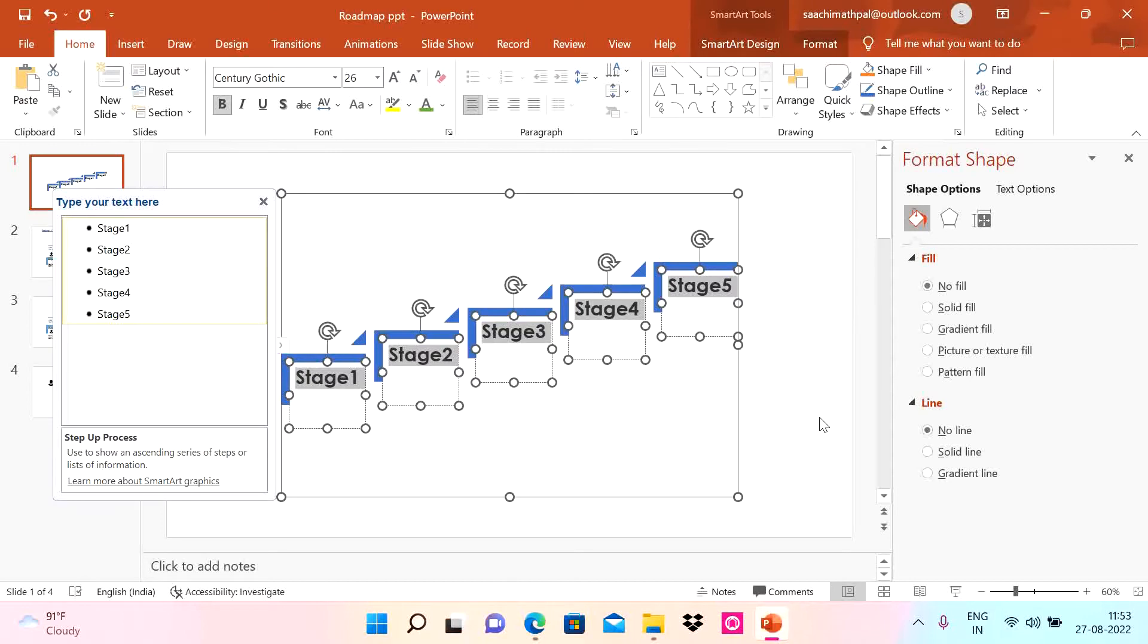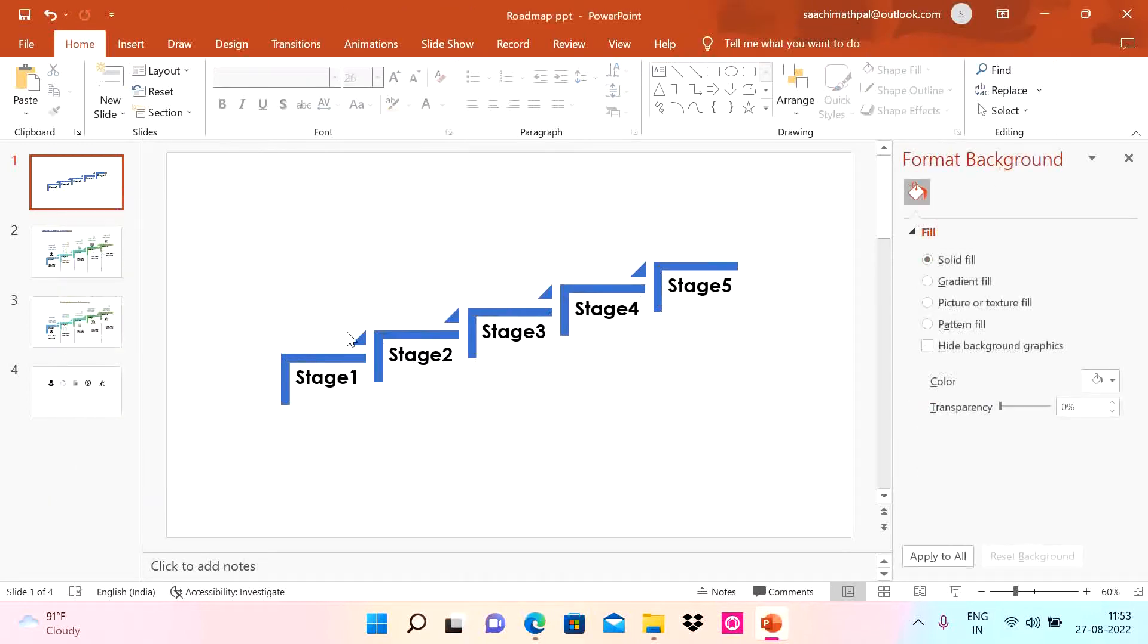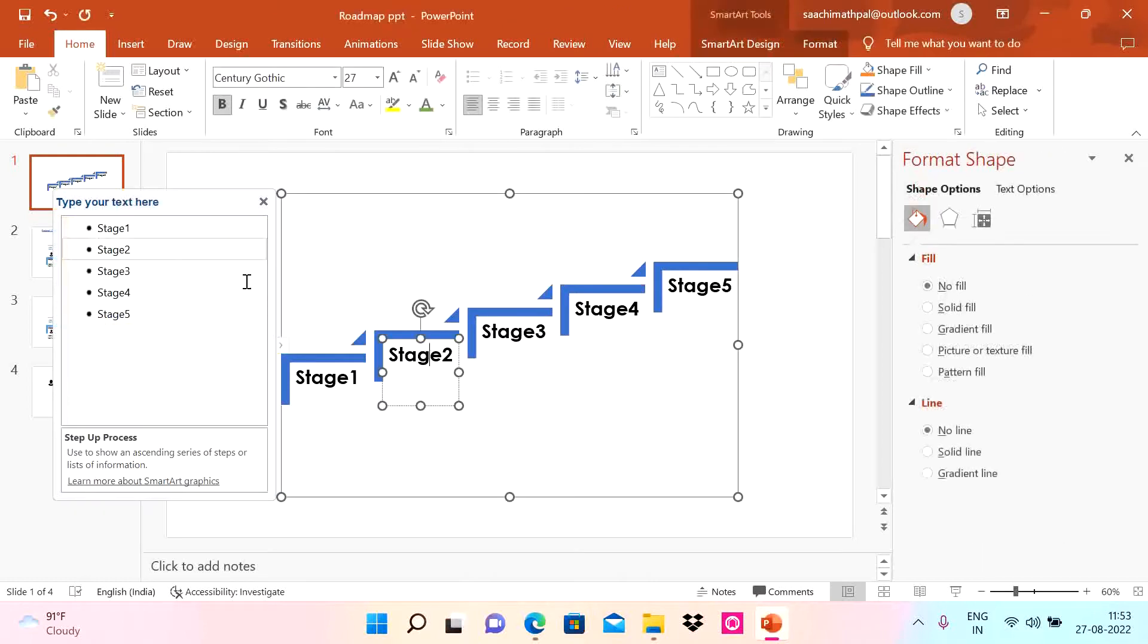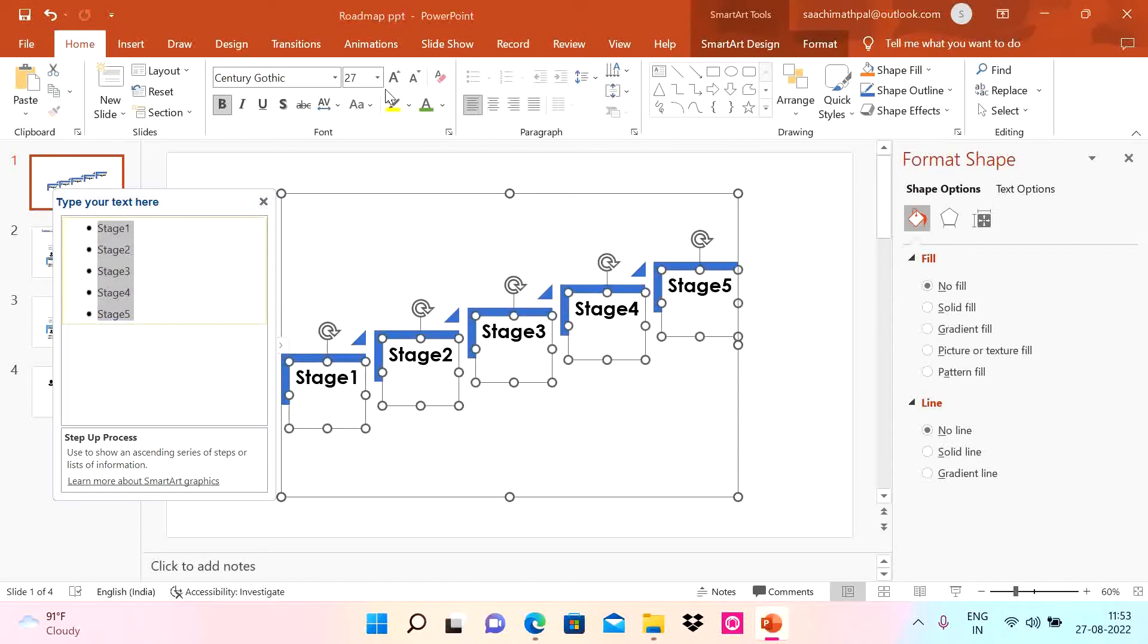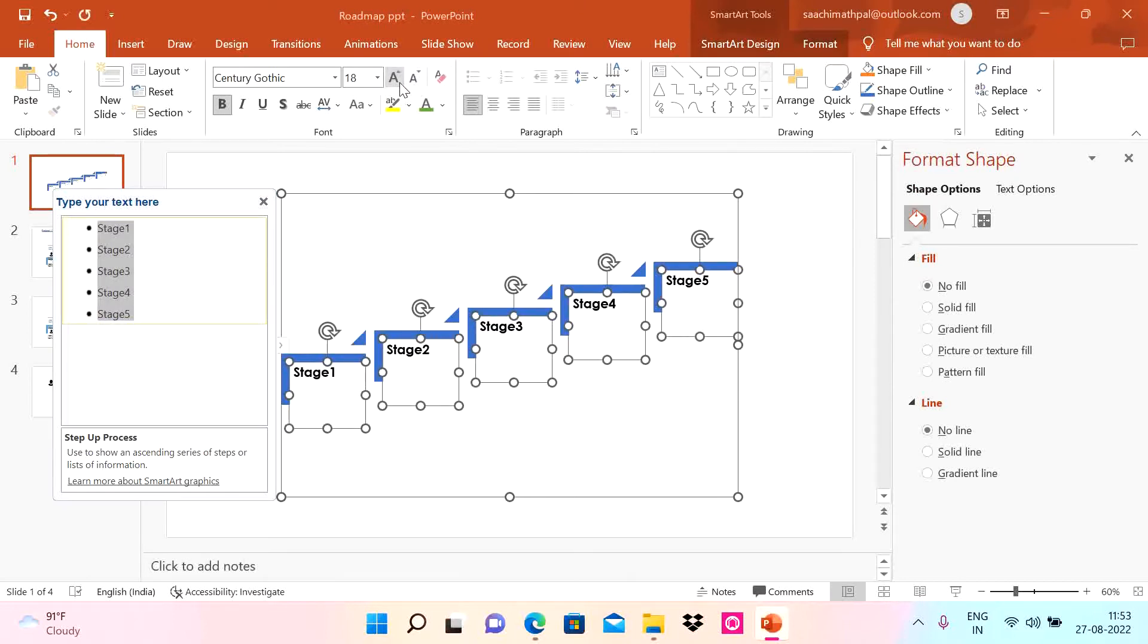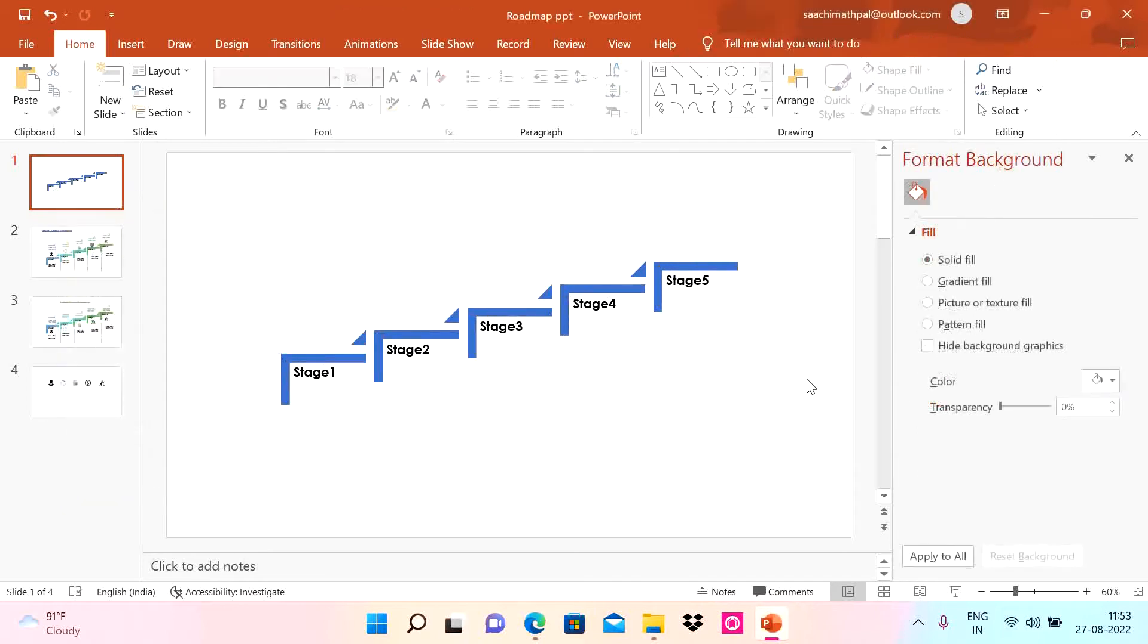I'm going to come here. You see the skeleton is ready. Now what we need to do is reduce the size further to 18.